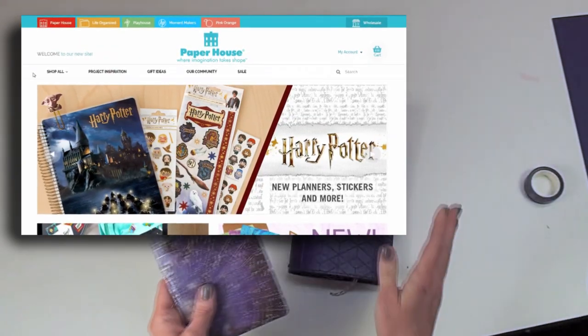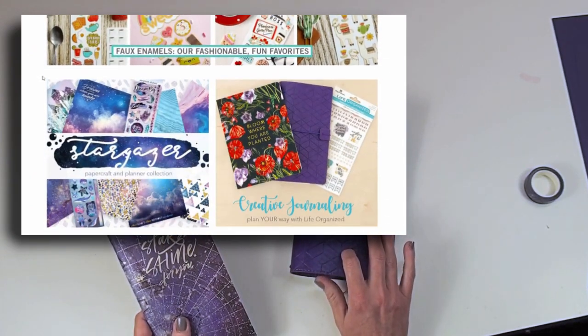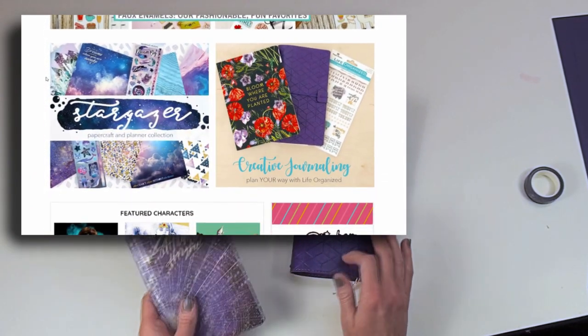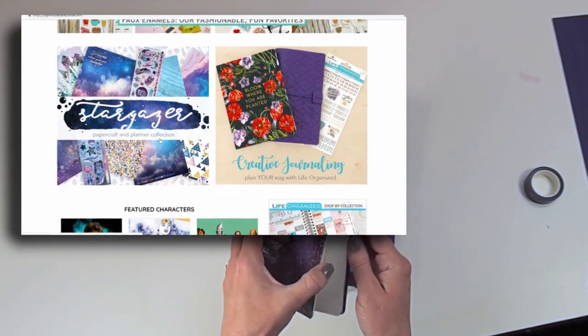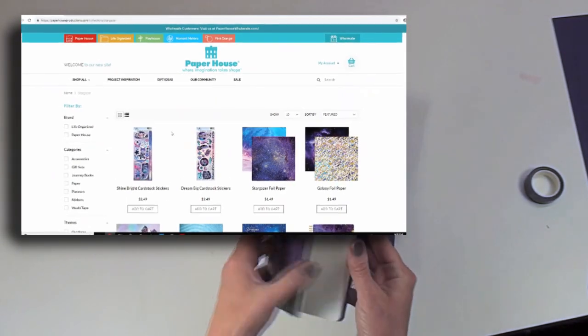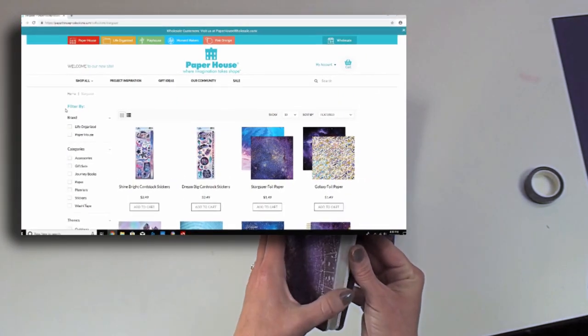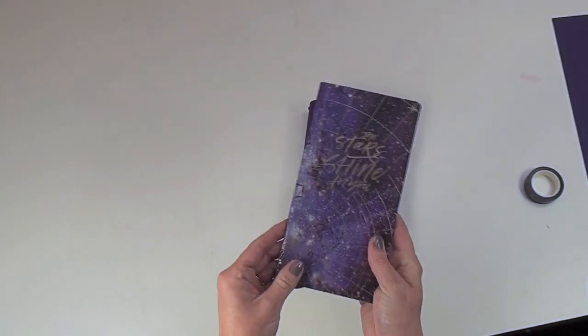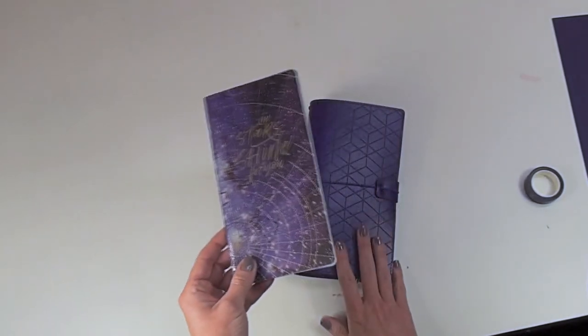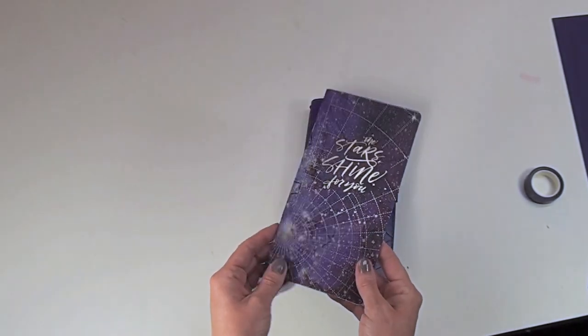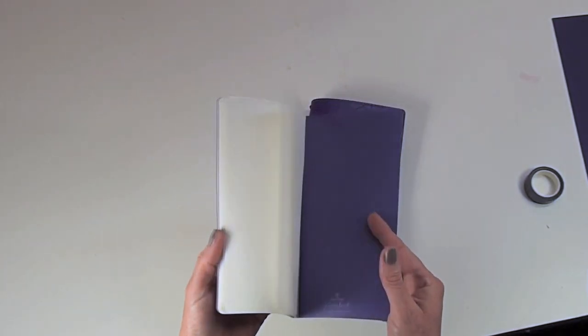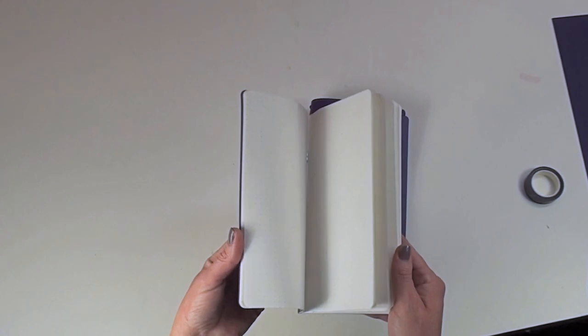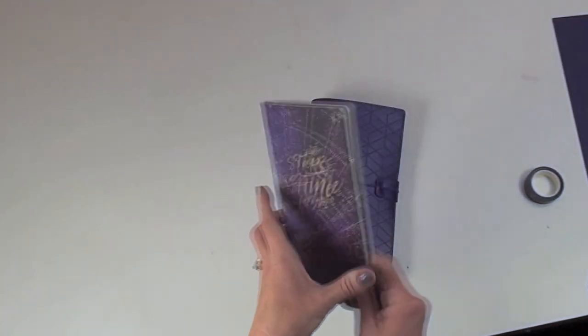So I got the violet journey book cover and then the two inserts that I ordered to go with this Stargazer collection. It's a Stargazer journey book insert set. So here's one of them, the other one I actually have inside of the book so I'm just showing you this. Super cute way to do journaling or add pictures or document any event or trip or whatever you want to do.